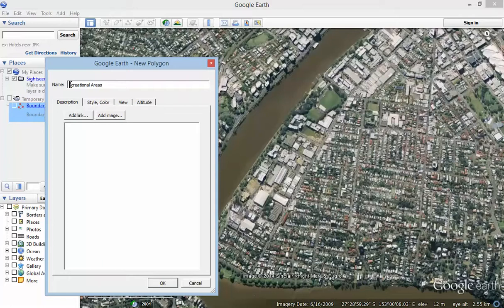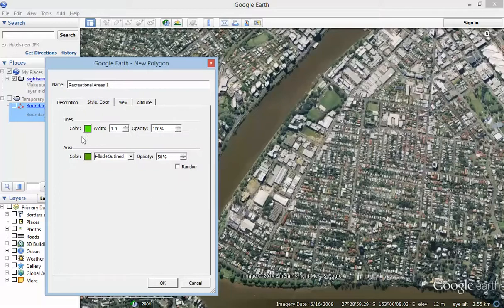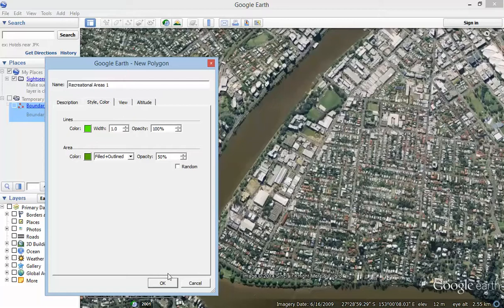I'll name it Recreational Areas — Recreational Areas One, because I might have to draw a second one. That's the description of it. And then the style — there are two color settings here. One is for the area, the fill of the shape, and the other is for the edge, the color around the outside of the shape. I'm going to change the opacity settings here to 50%, away from the normal default of 100%, so it actually becomes see-through. You can adjust all these things later on after you've drawn the shape.